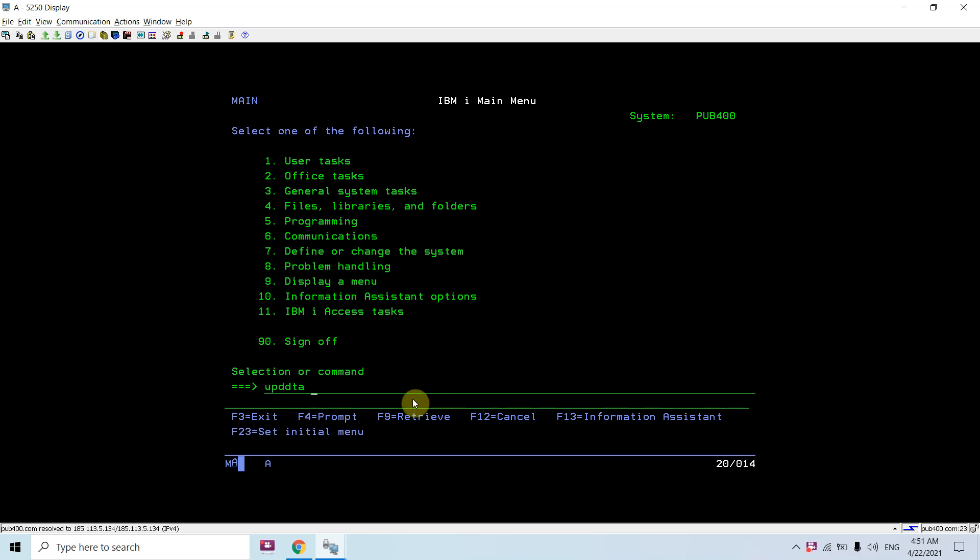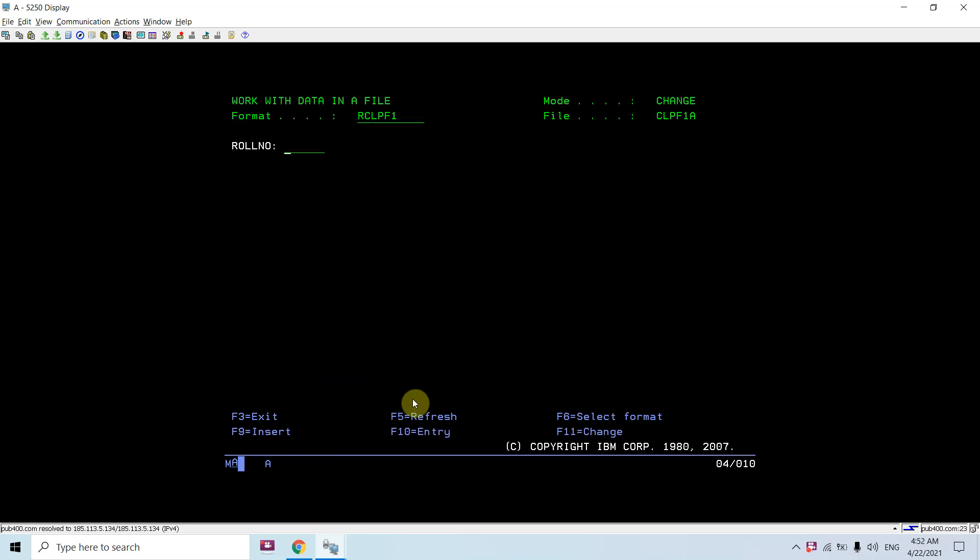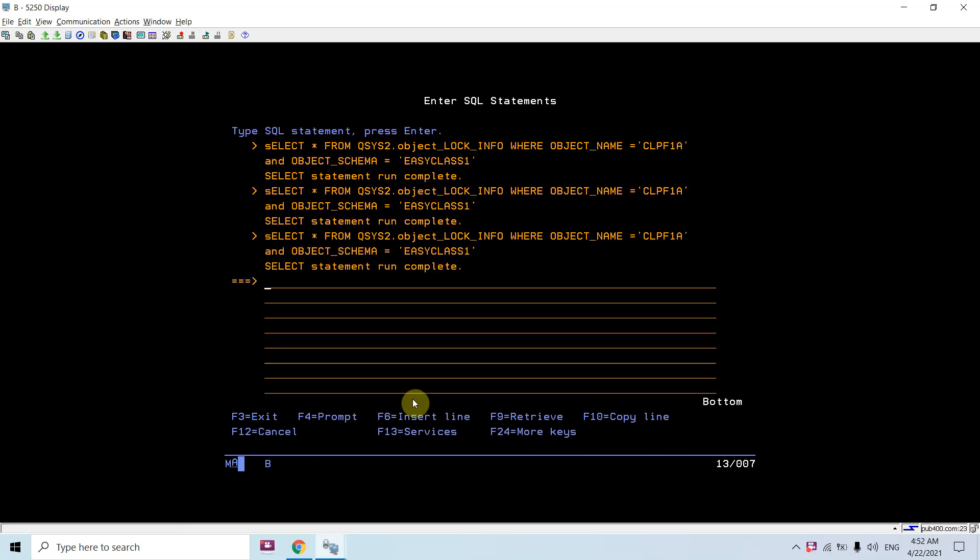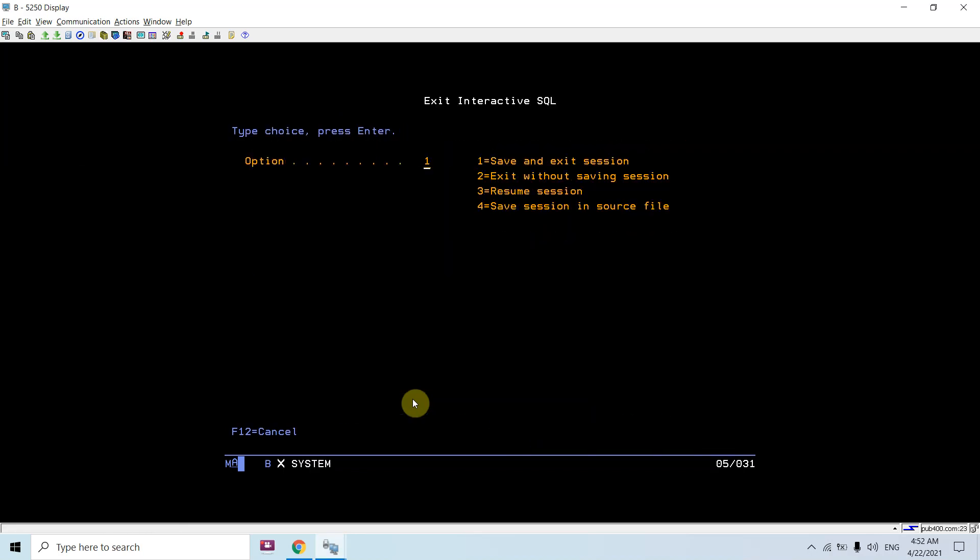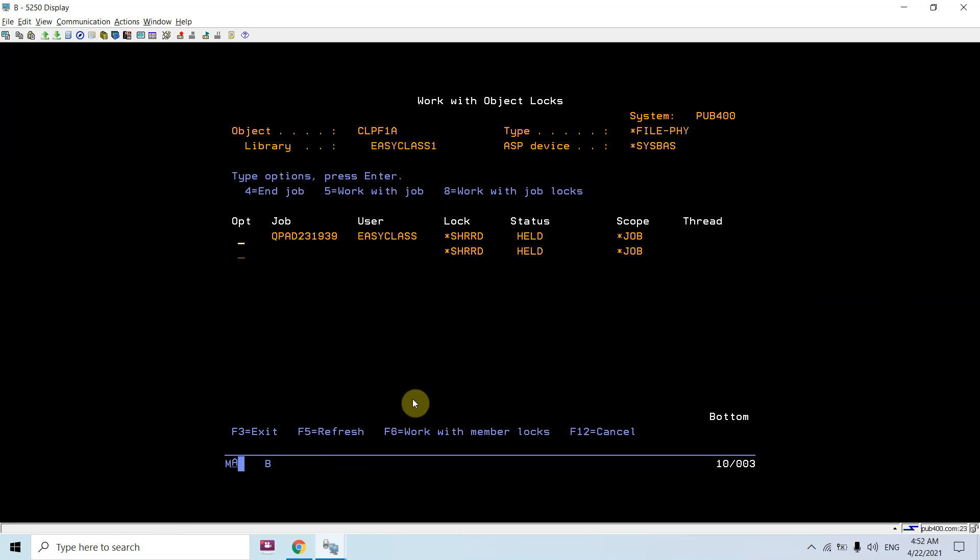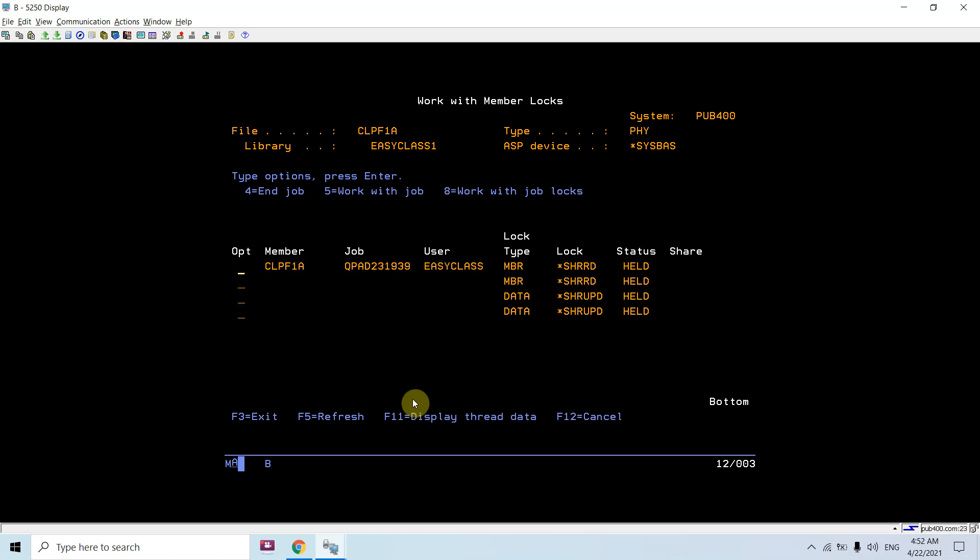I am just applying a lock on a file named CLPF1A. Now lock is applied, let me show you here. If I check the work object lock, you can see that the lock is there. There are two